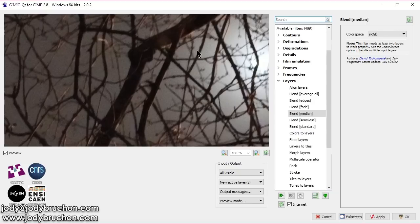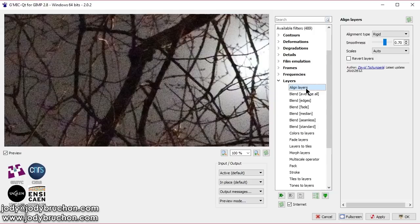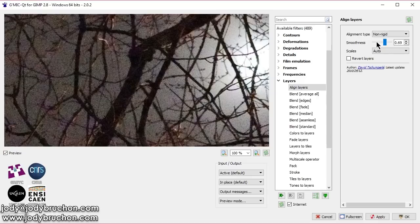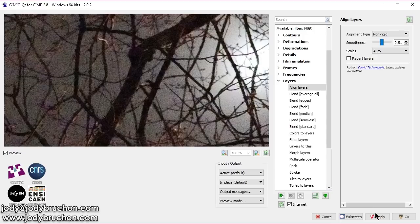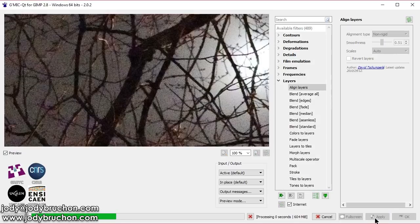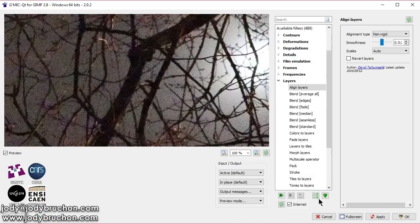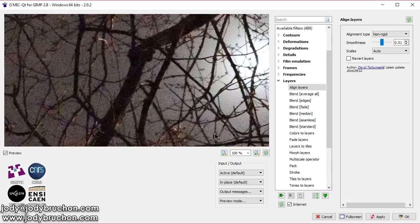The one we want is under layers and it's called blend median. You can actually see the results of it here. But before we do the blend, go to align layers. I like to make the alignment type non-rigid and lower the smoothness a bit. Maybe about half. And just hit apply. The plugin will attempt to get your layers lined up properly. So that the branches in one layer match the branches in another and so on.